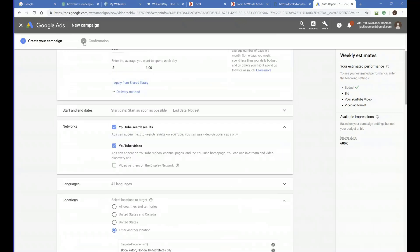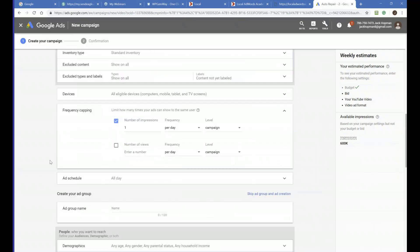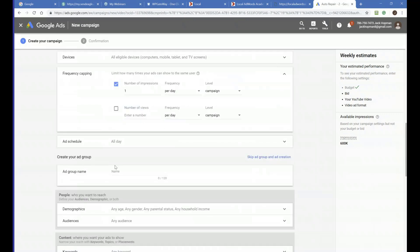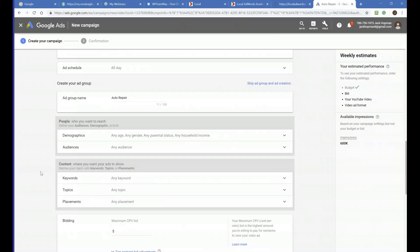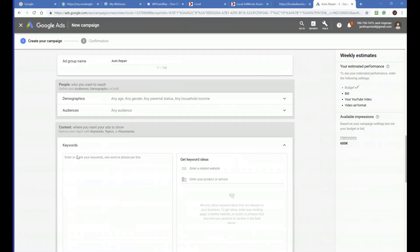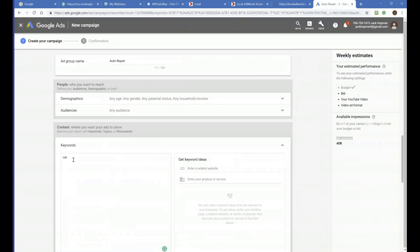That's the campaign setting — we are done with the campaign. Now we go to the group. A campaign can have multiple groups. Let's say we do 'auto repair' — give it a name. We make it simple; we don't use all the tools in the toolbox, only the ones that get you the most results. Click on Keywords and enter the keywords for that niche, such as 'auto repair.'